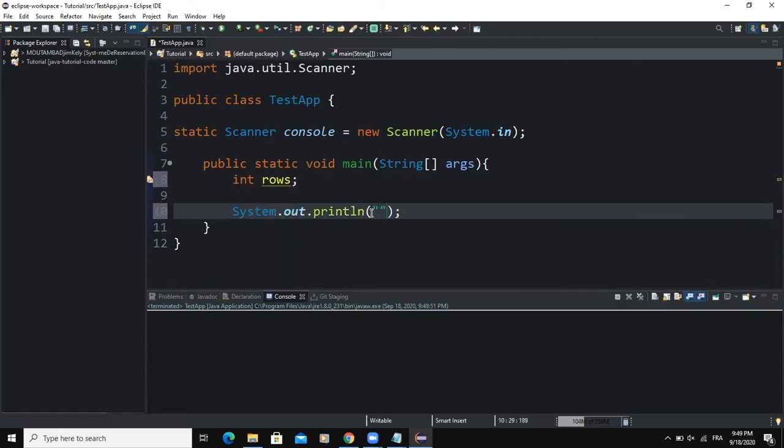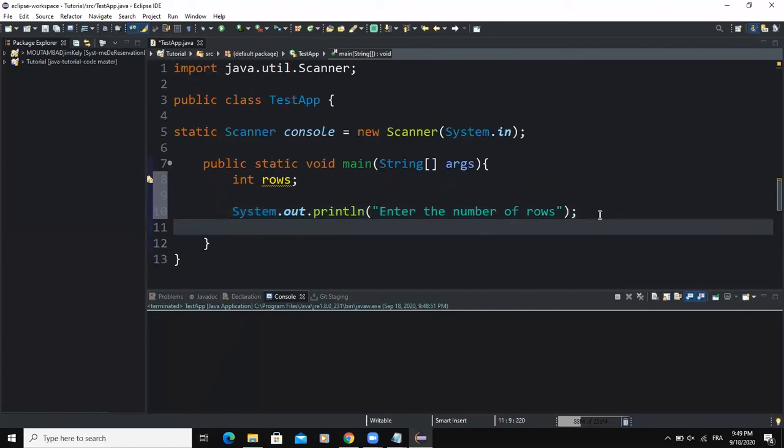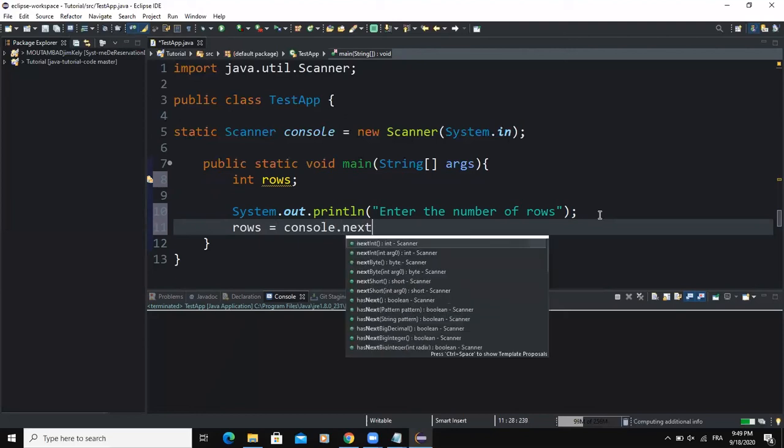Then after that I'm going to write an output statement. Inside here I'm going to write a message that will prompt the user to type a value, so I'm going to say enter the number of rows.